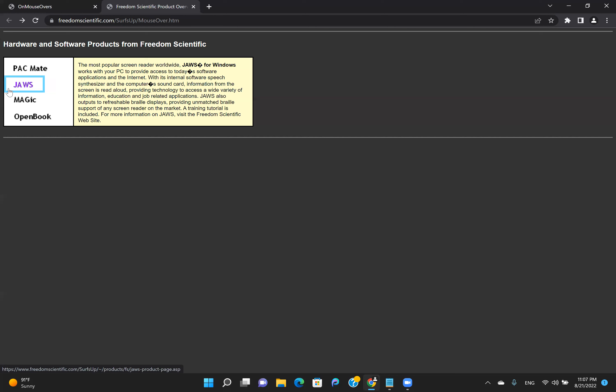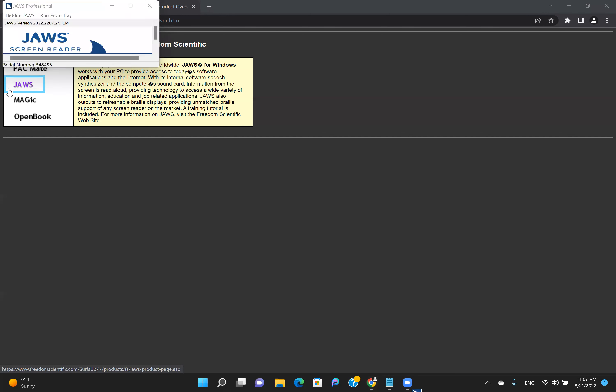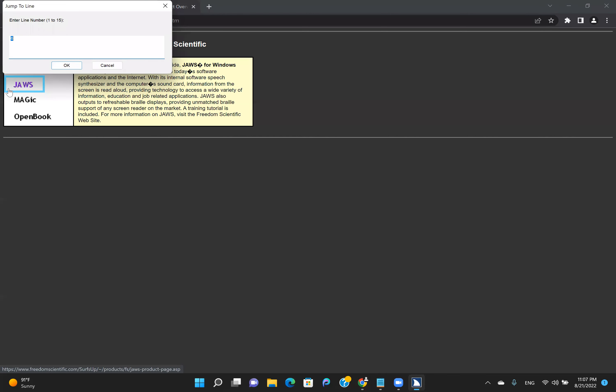J, quick navigation key. Jump to line. Download. Enter line, left, correct, 1 to 15, right, correct, colon. 9, Enter.